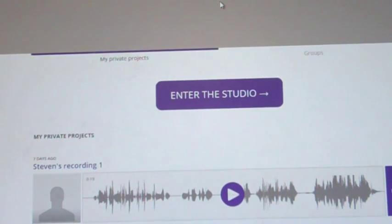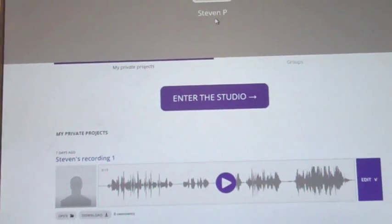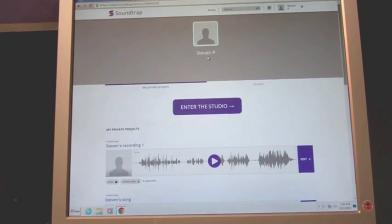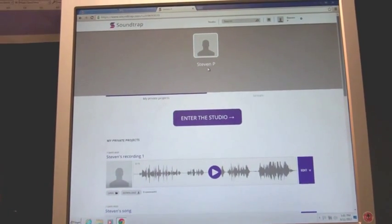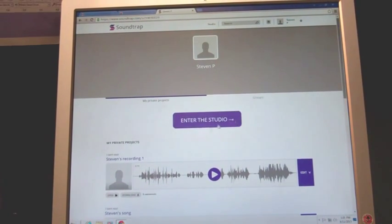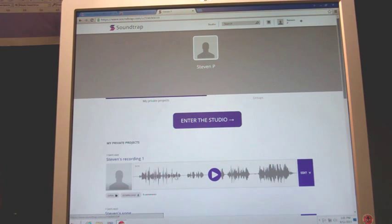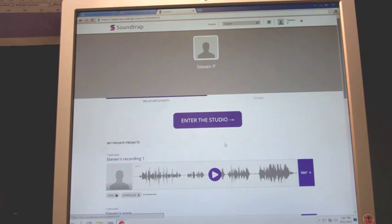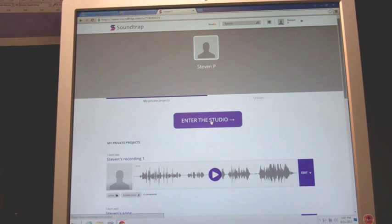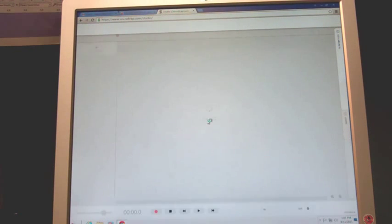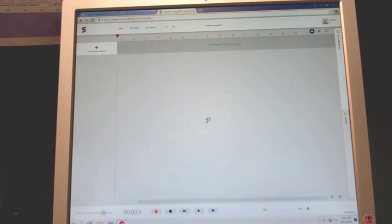And it knows that I'm Mr. Paterini, or Steven P. as the case may be. Up there you can see there's the name, and enter the studio. You can see there's some work I did in the past. If you're starting, you won't see anything there, I'm guessing.